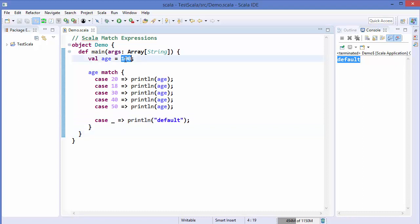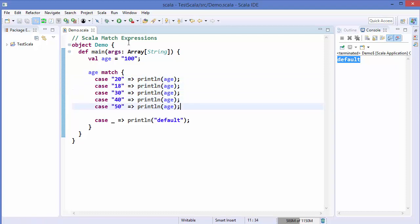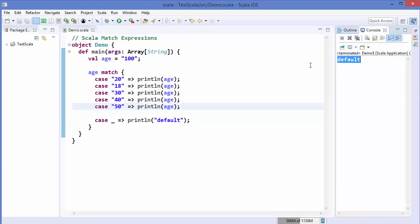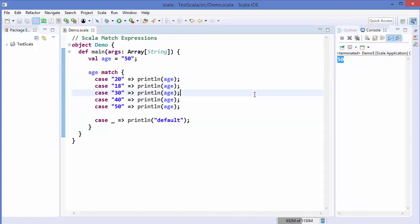The same can be done with strings. Let's initialize age as a string value, and enclose those numbers as strings using double quotes. Running the code prints 'default'. If we set the value of age to '50', it prints 50. So you can use case to evaluate any number, expressions, multiple numbers, or multiple strings.